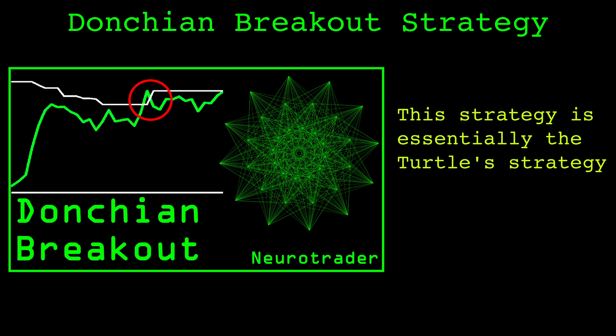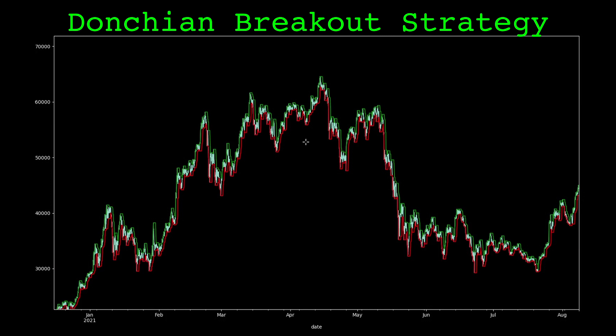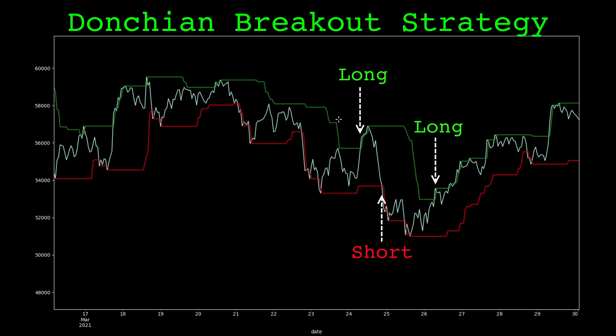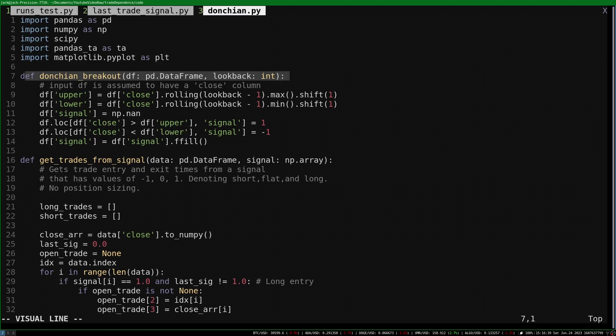In this video we'll investigate trade dependence and test this rule on the Donchian channel trading strategy from the previous video. It takes a long position when the current close is the highest in the window, holds this long position until the close is the lowest in the window, then takes a short position and holds it until the long signal happens again. This strategy always has a position in the market. The code for the strategy is quite simple.